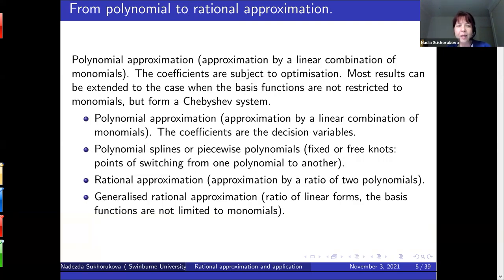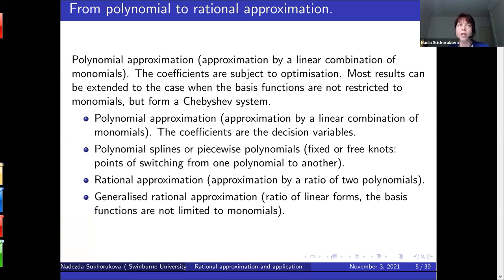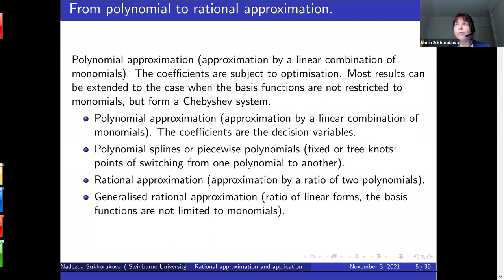Now I'm going to talk about rational approximation. There are several motivations for it. Polynomials are quite nice — they are continuous, smooth, easy to work with, and the approximation problems are actually convex. But there is a problem: what if you need to approximate a function that is not smooth? Polynomials are not a very good choice. What do we do if we need to approximate functions that are discontinuous? That's even harder.